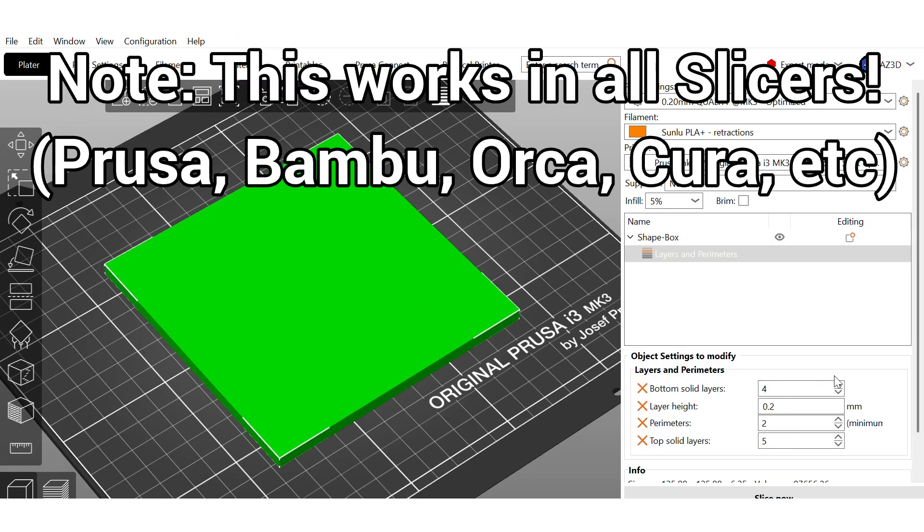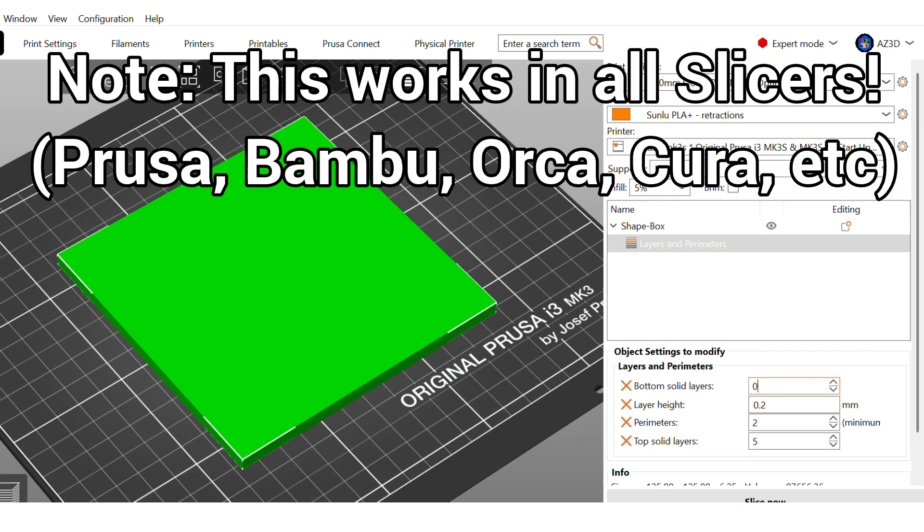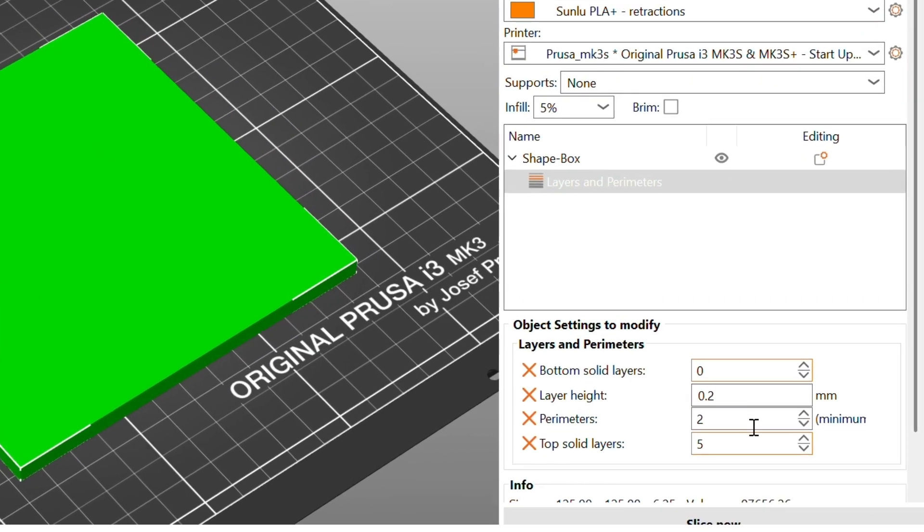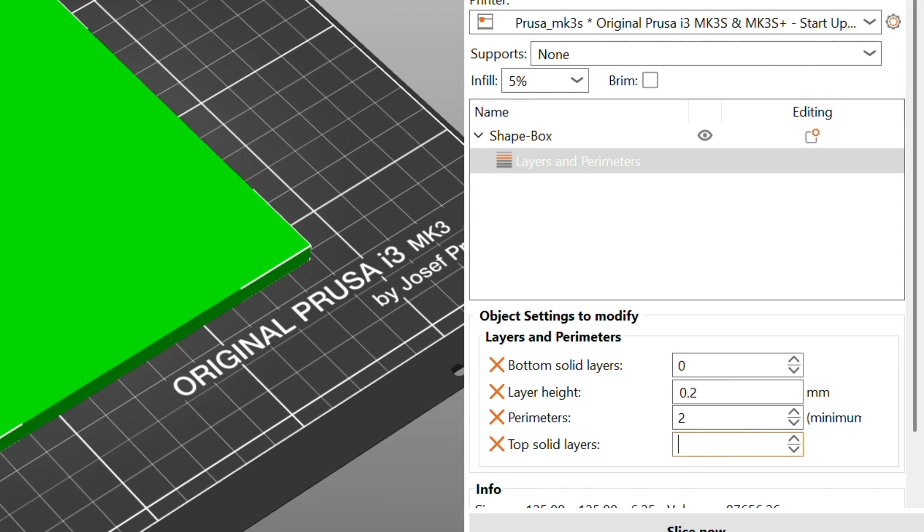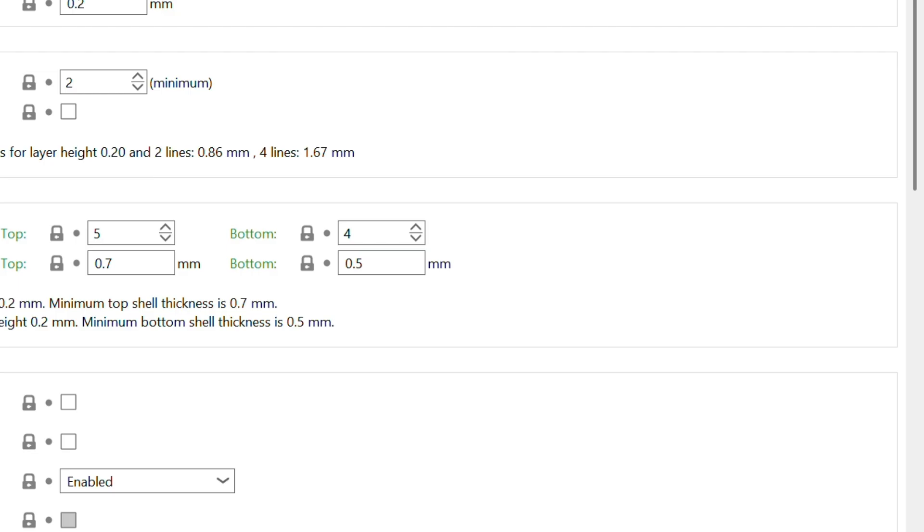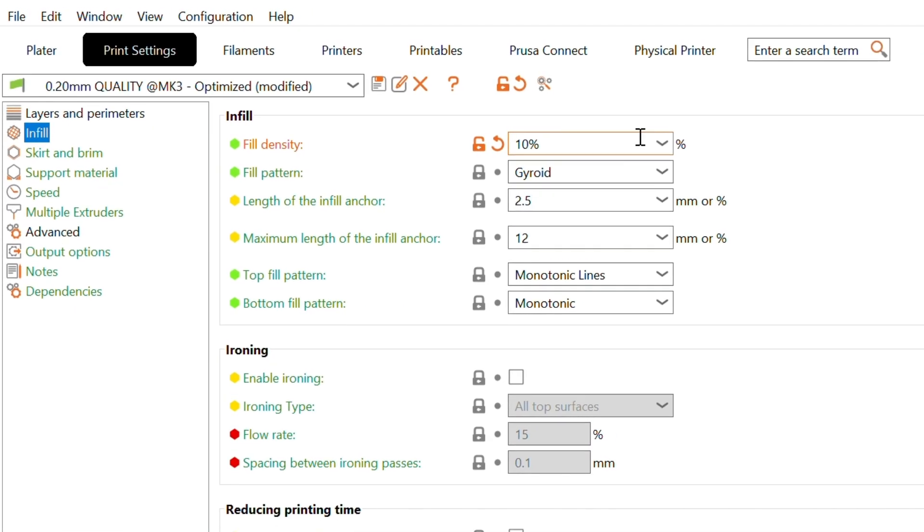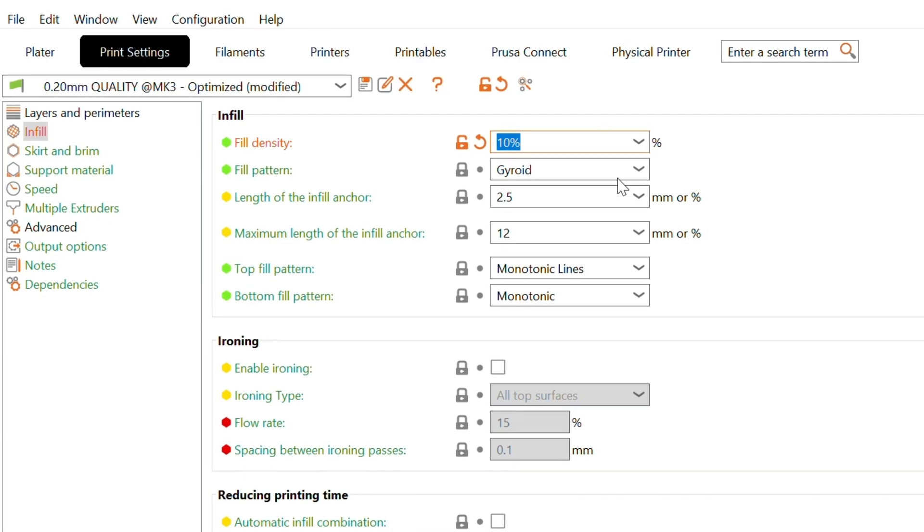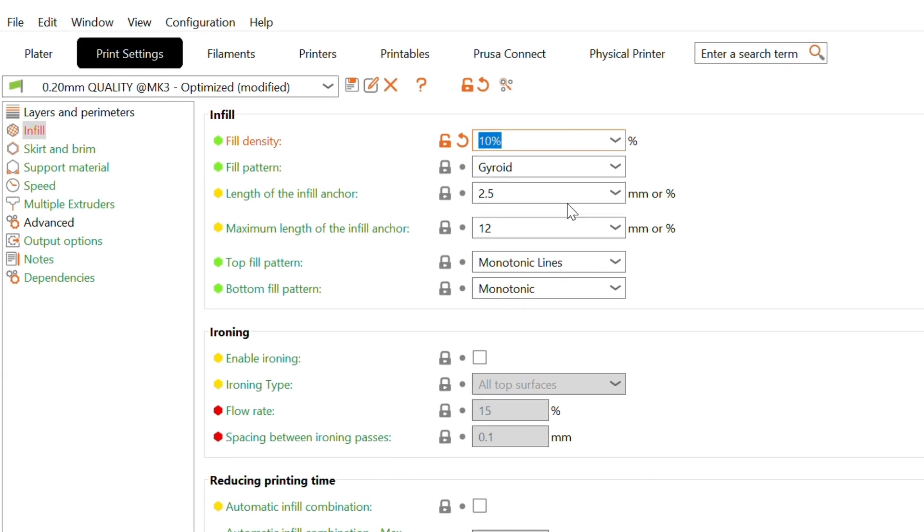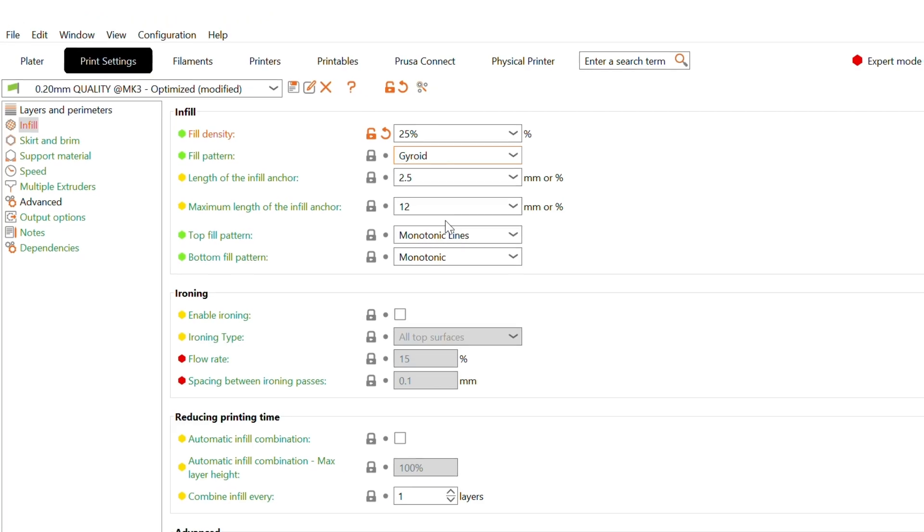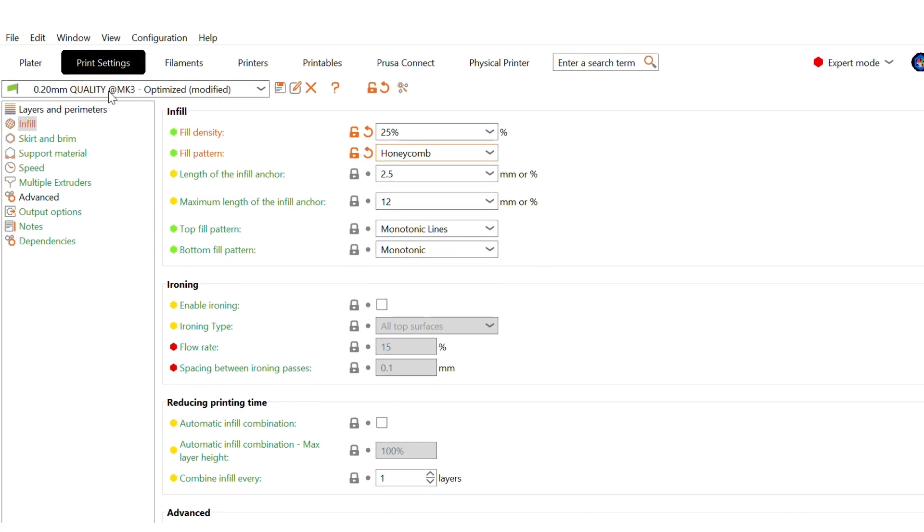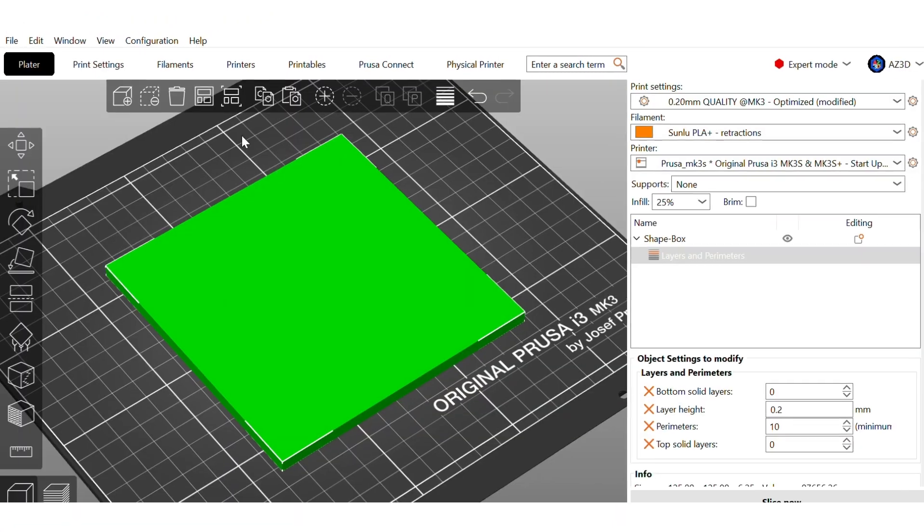By setting the top and bottom layers to zero and increasing the infill to something like 20 or 30%, your part becomes a mesh by default. I like using gyroid infill for this since it's both visually interesting and functional. It lets water or particles pass through while keeping structure.